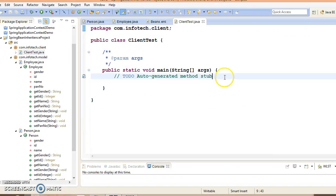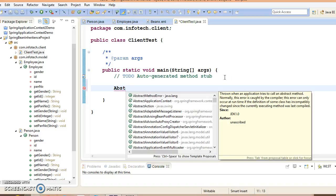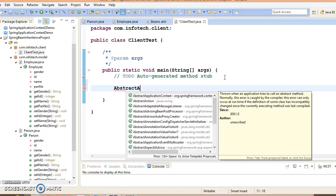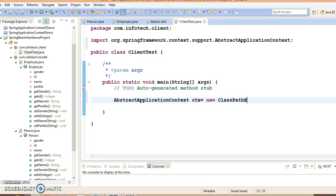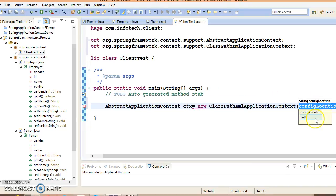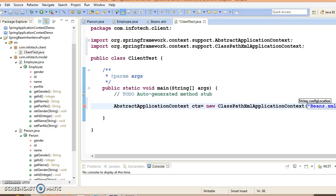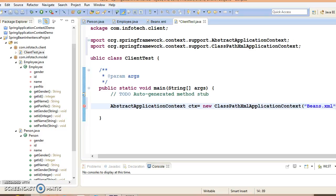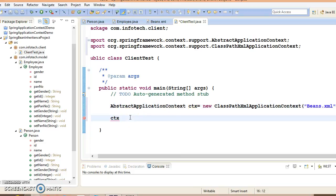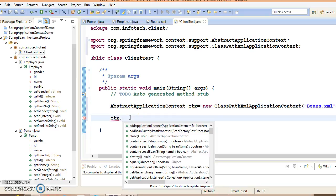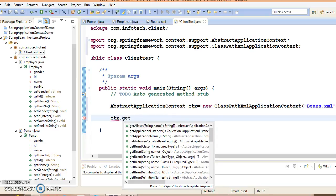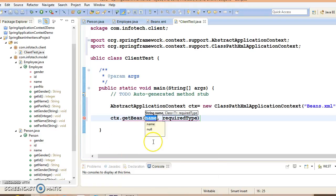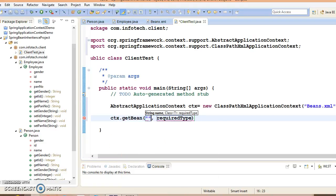Create a package com.infotech.client and give the class name ClientTest. Select main method. Here we are going to create ApplicationContext using ClassPathXmlApplicationContext, and specify the configuration file name.